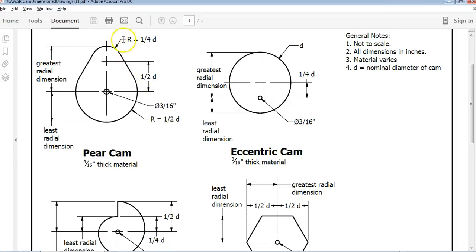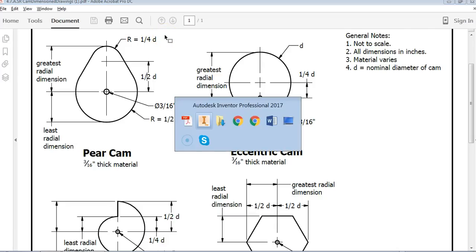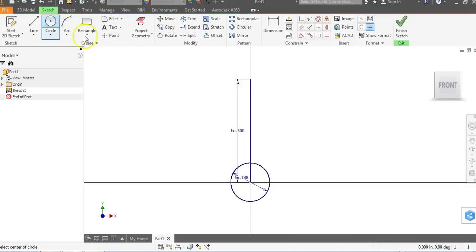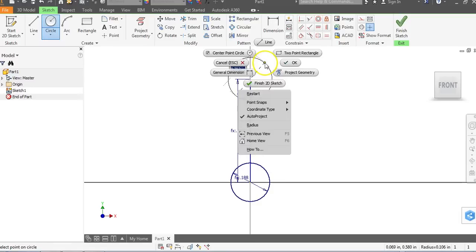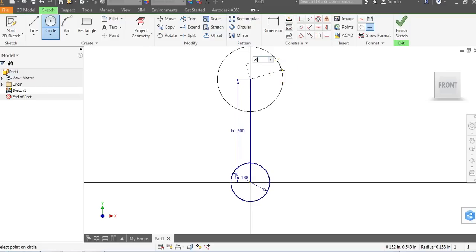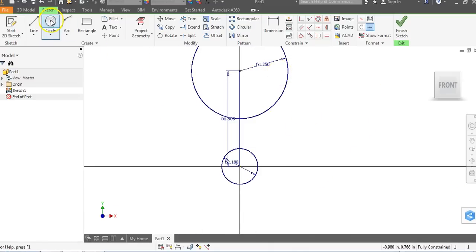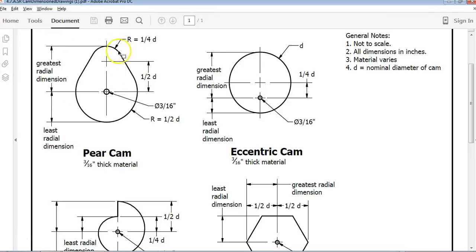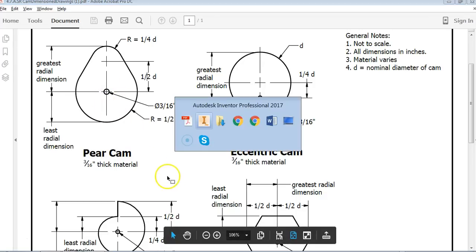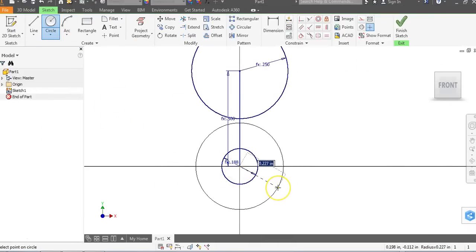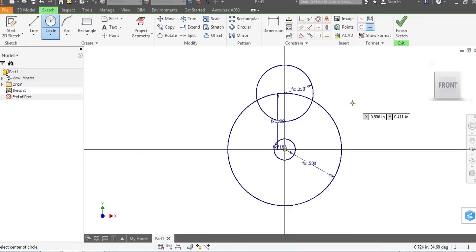Now we need a circle up here that has a radius of one fourth of the diameter. We're going to go to the Sketch tab, go to Circle, click, and switch to a radius dimension. The radius of this is DIA divided by four — or DIA times 0.25 — I'm going to right-click and say OK. Then down here I'm going to have a radius of half the diameter, so we go back to Circle, click, and type DIA divided by 2 and hit Enter. Now we have these large circles.